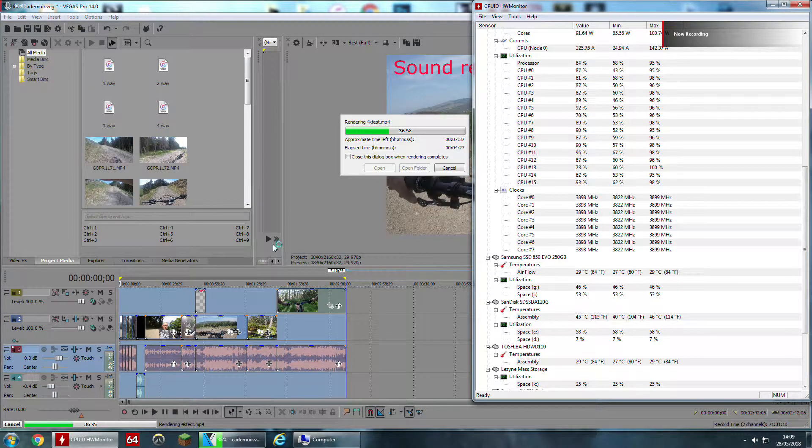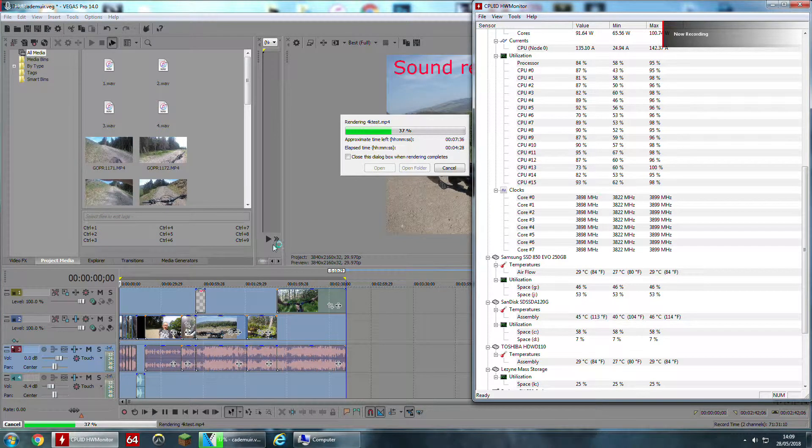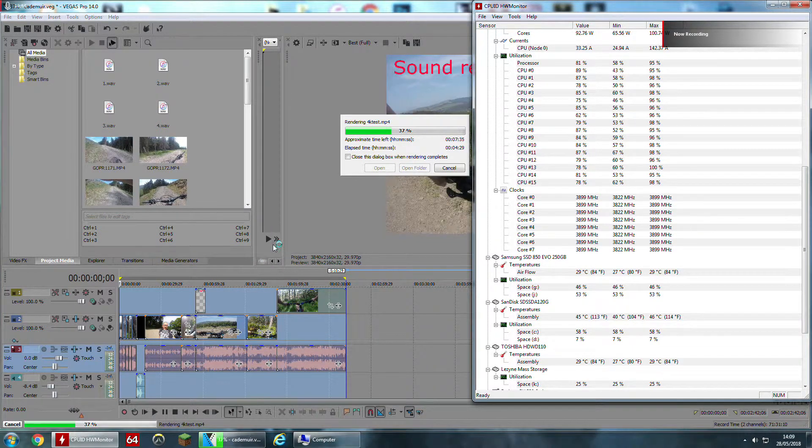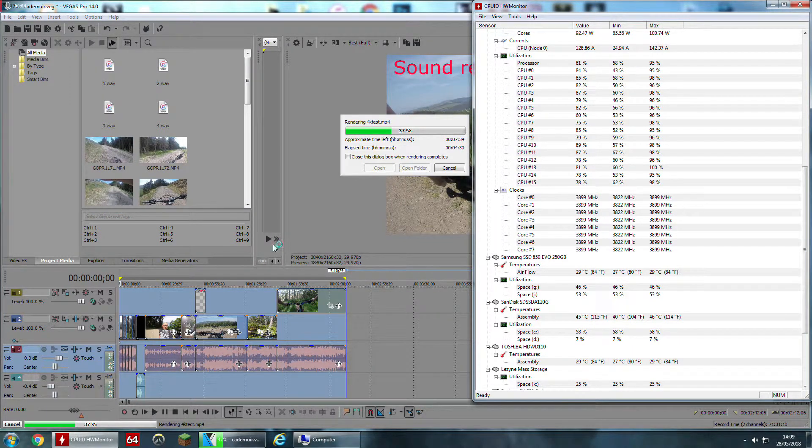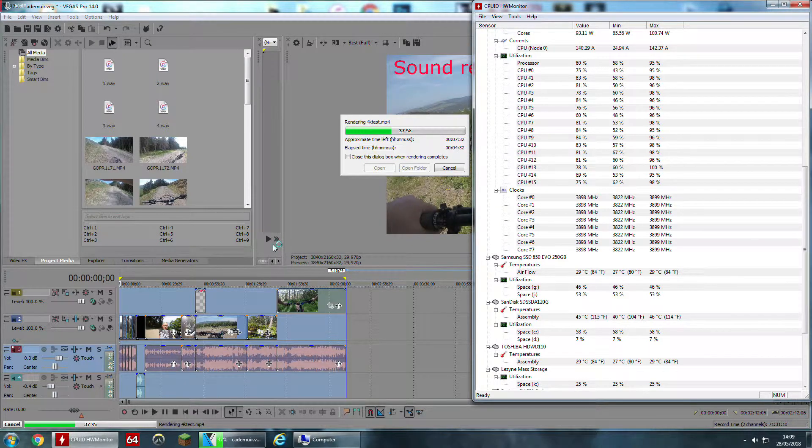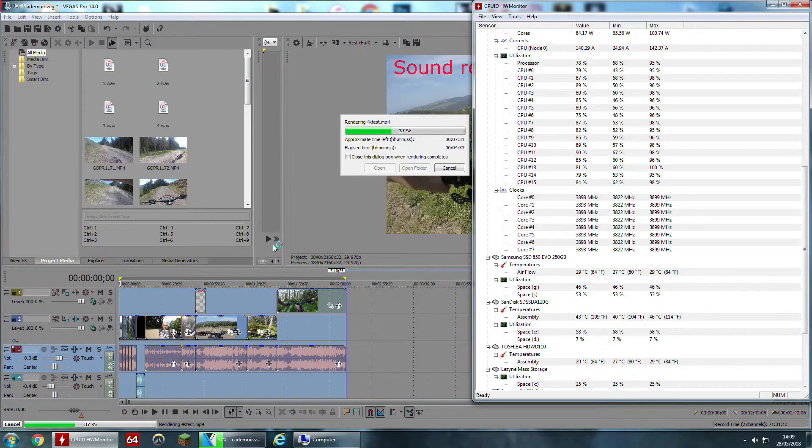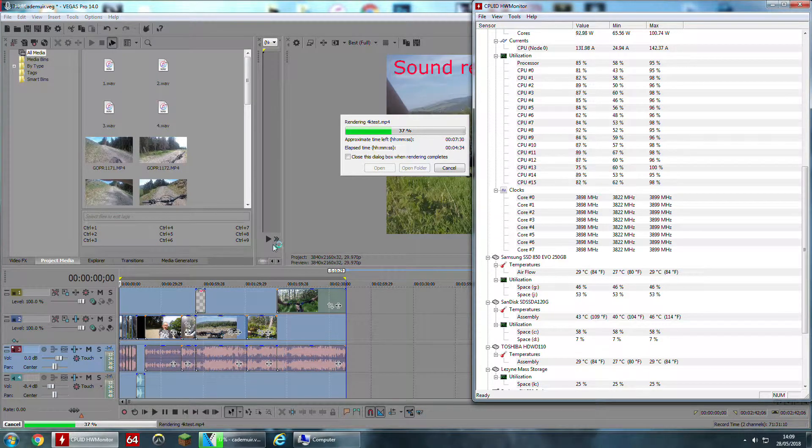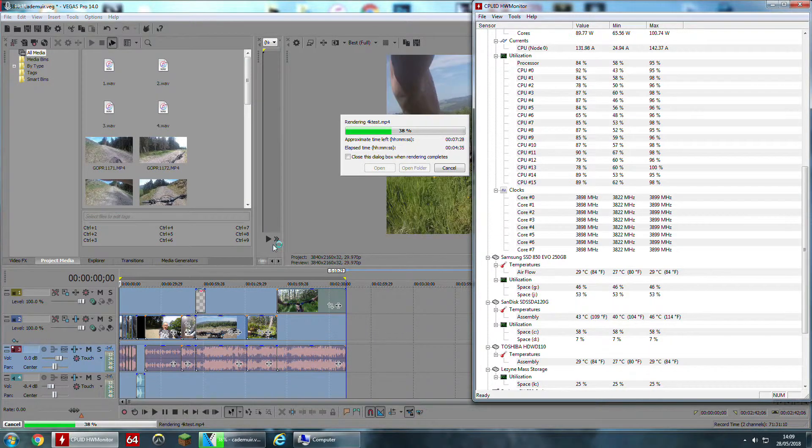Hi and welcome to another edition of Old Git Computing. Here I'm going to be testing the difference between Vegas Pro 14 and Vegas Pro 15.